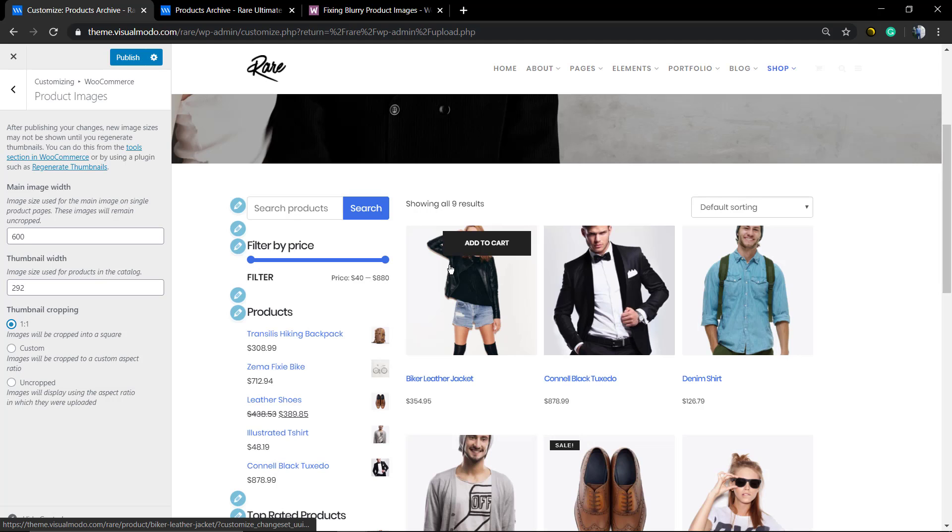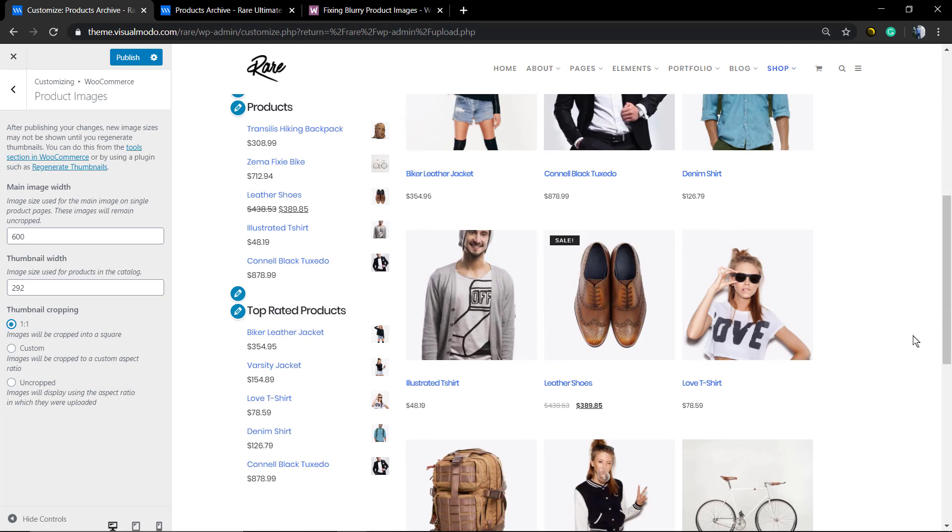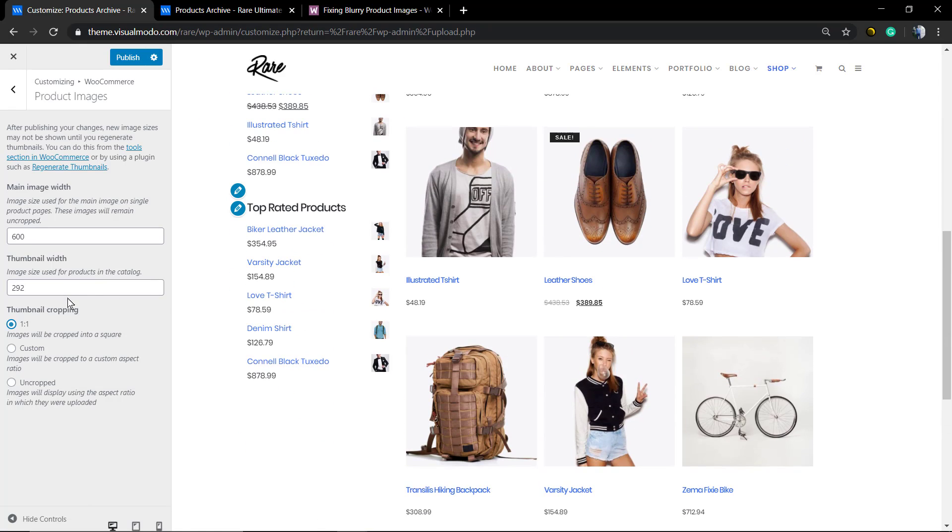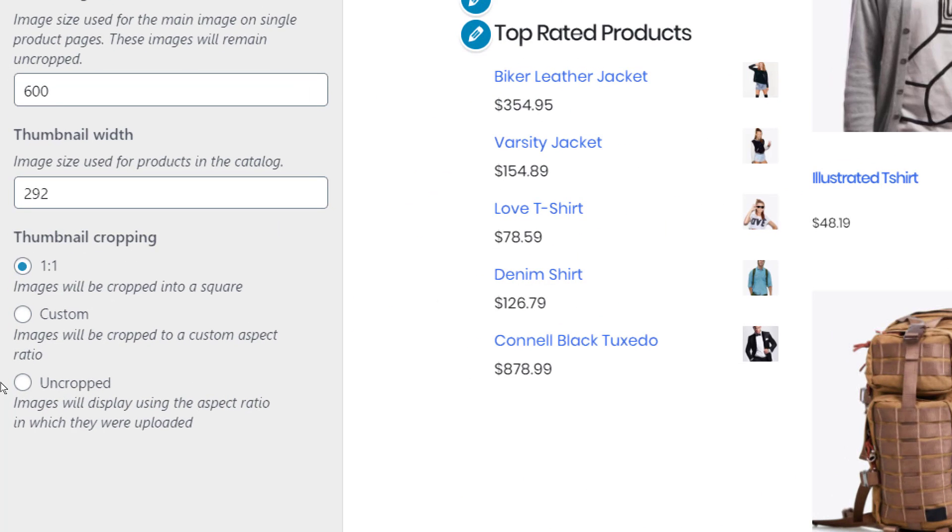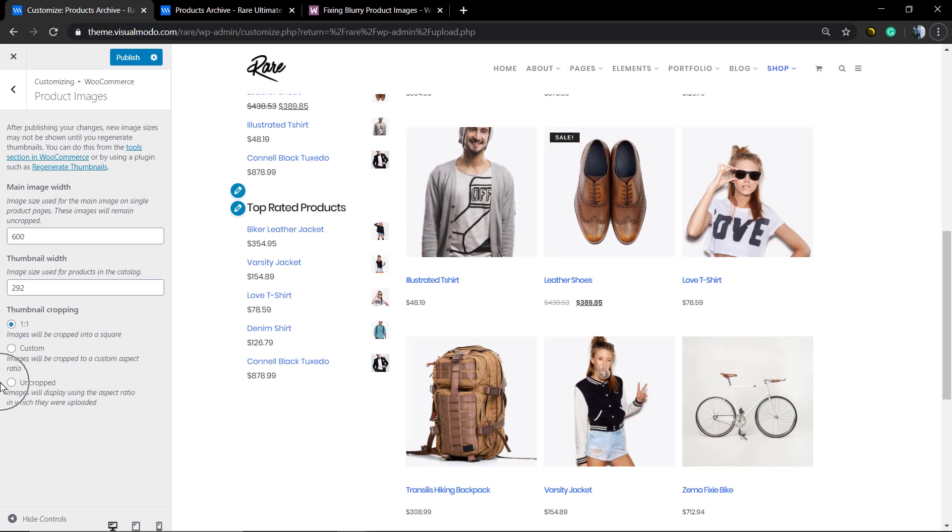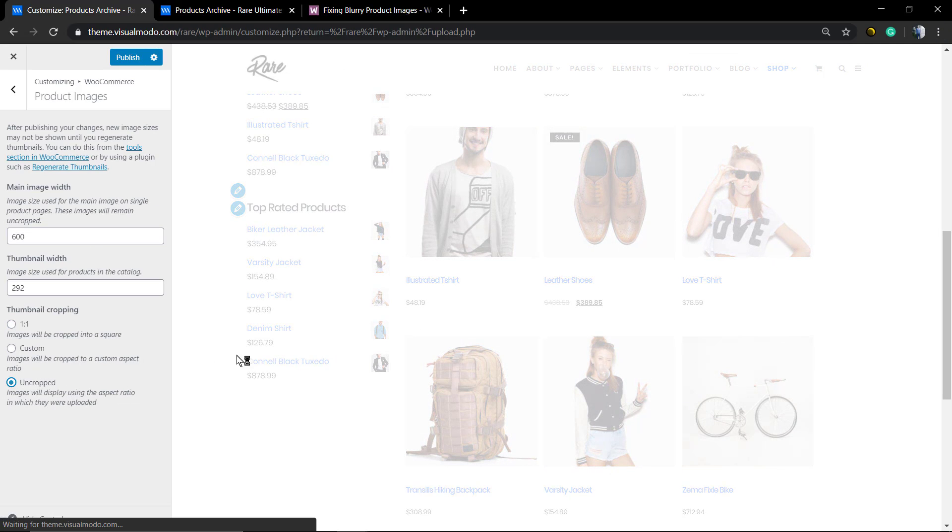For example, if you set a square one-by-one aspect ratio, you see that WooCommerce crops the image the way it wants. But if you set it to uncropped, in my opinion the best option, if you properly uploaded all the images in the same size, you're going to get a better result.